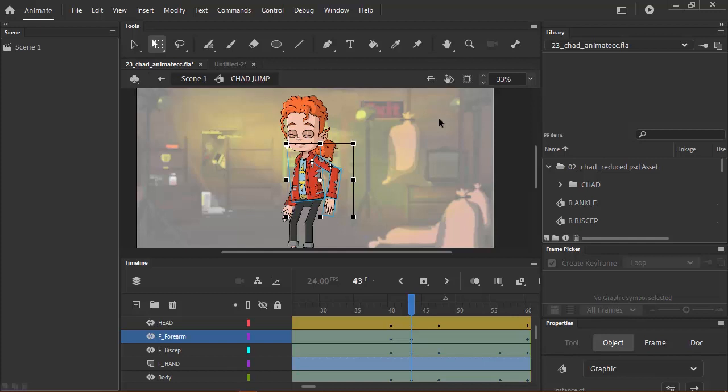If you're looking to do more frame-by-frame, then definitely Animate is the way to go. And if you're looking to do a hybrid of bone and frame-by-frame, then you might want to also consider Animate, depending on how much you want to rely on the frame-by-frame animation.